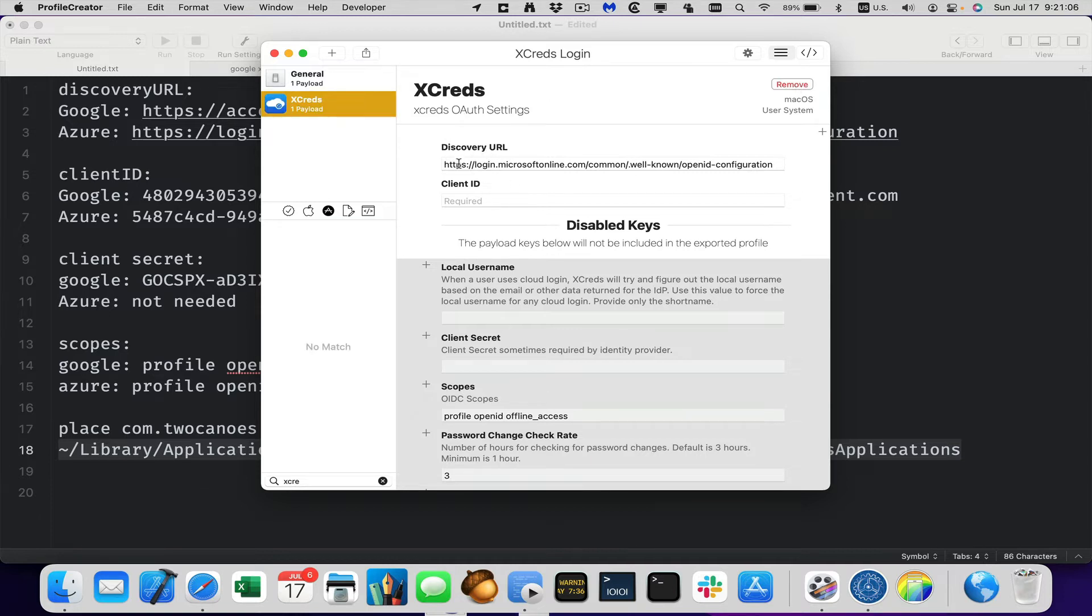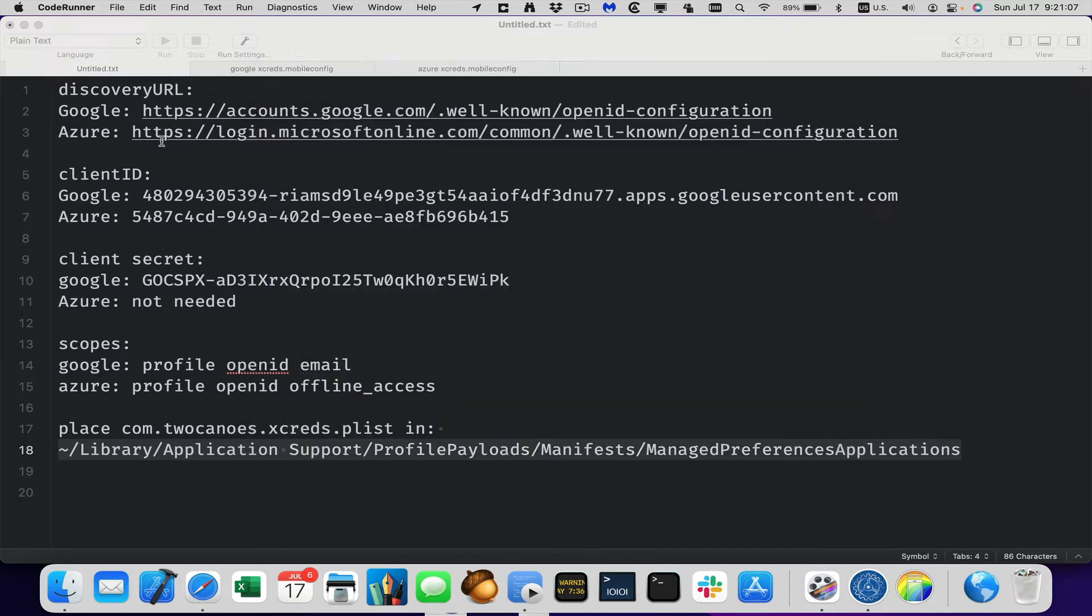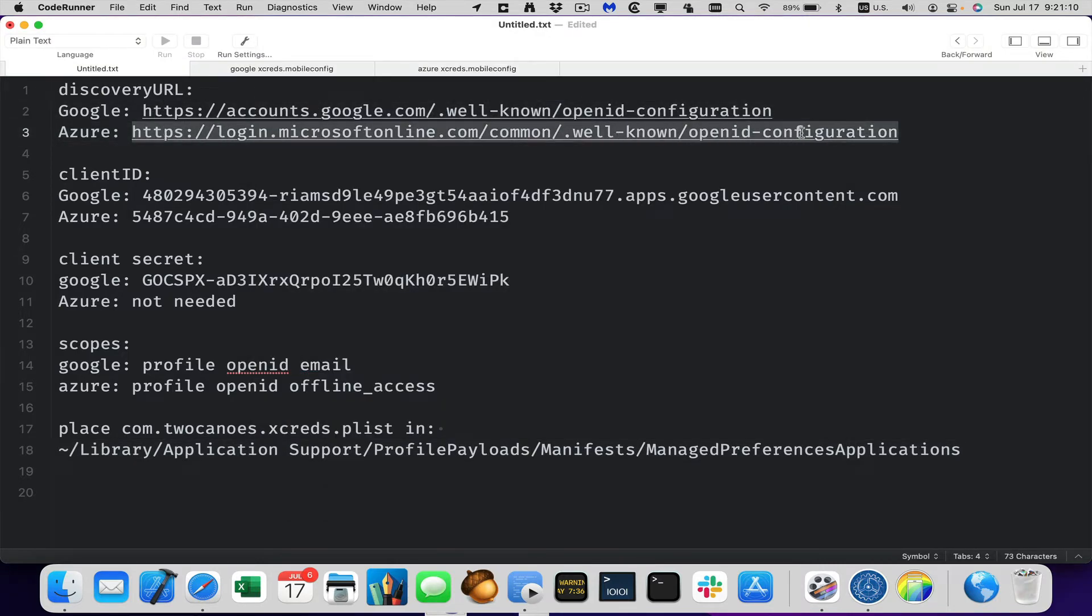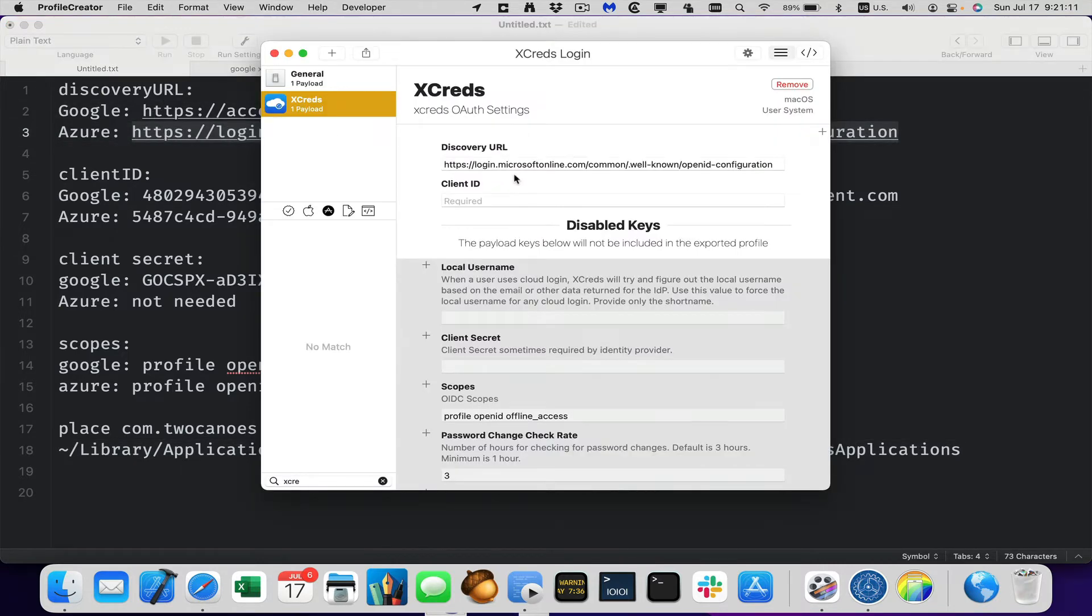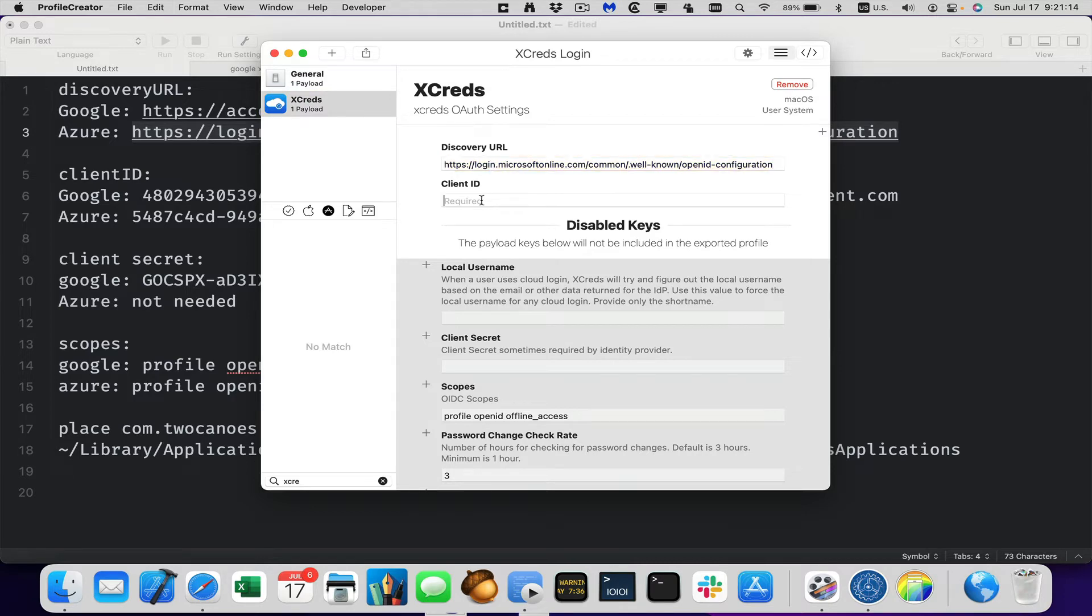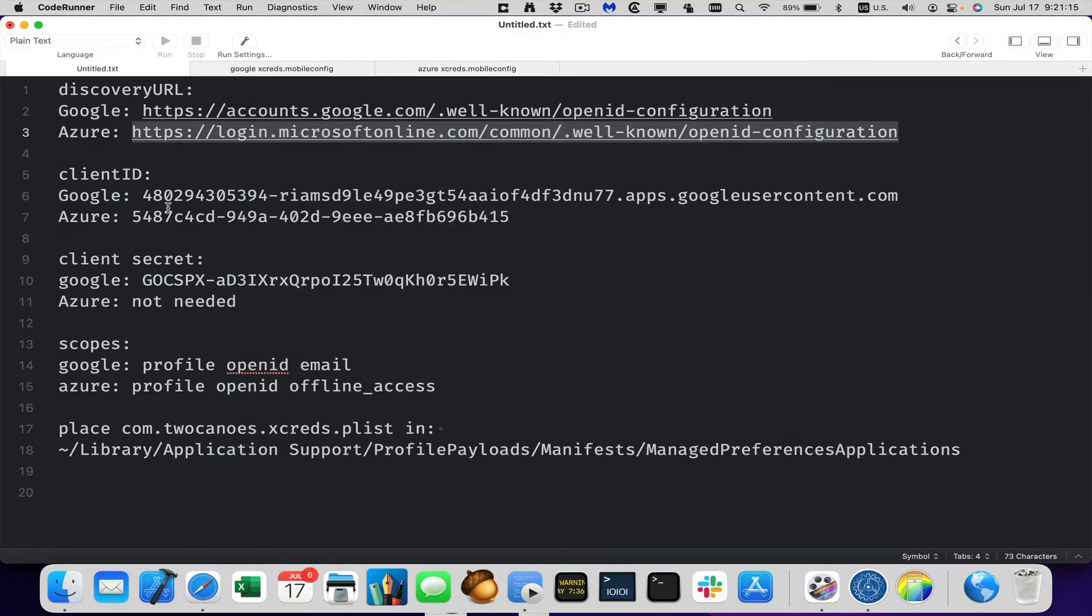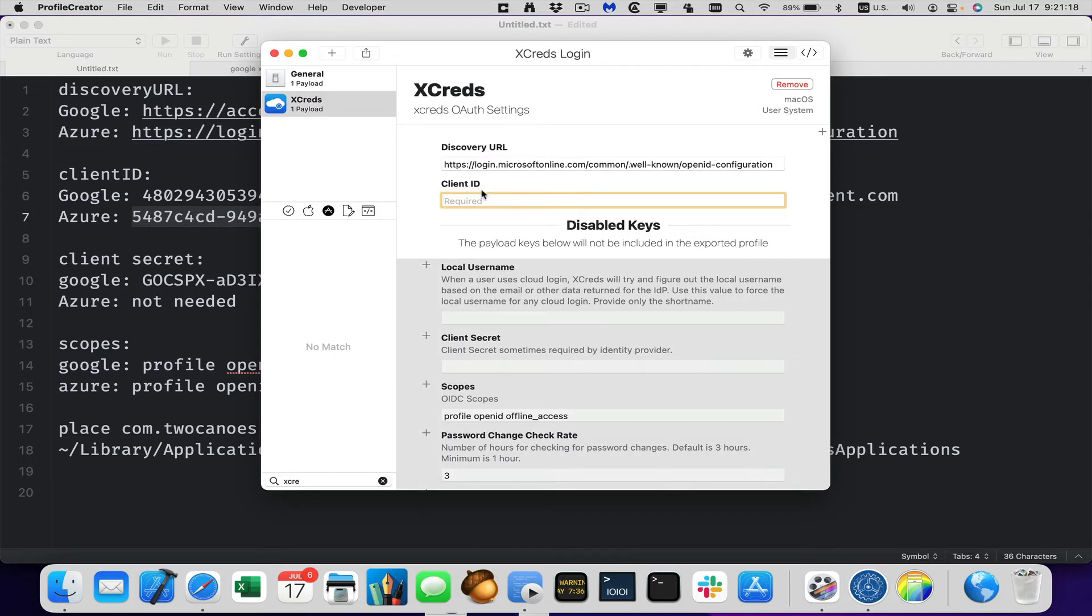So the discovery URL. So this is where we put in this first one, Google or Azure. So the Google, the Azure one's already populated. So we'll keep that in there. Client ID is required for both of them. So we're doing Azure. So we'll put in this client ID.